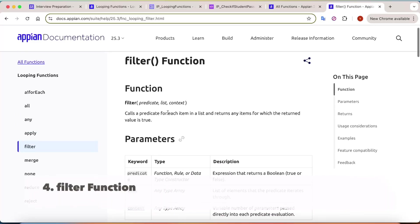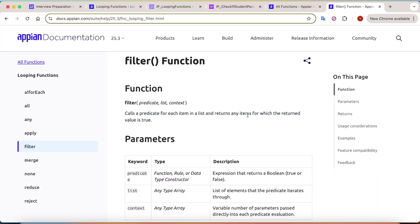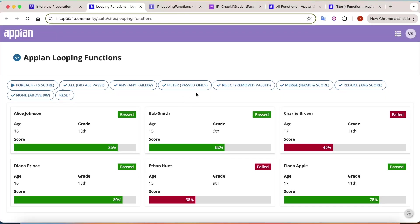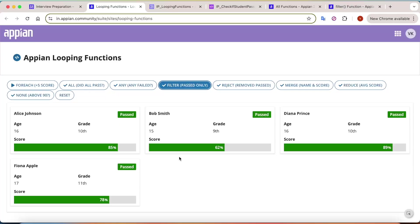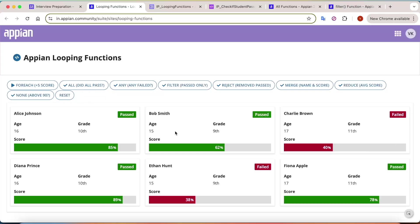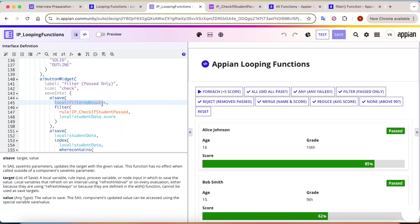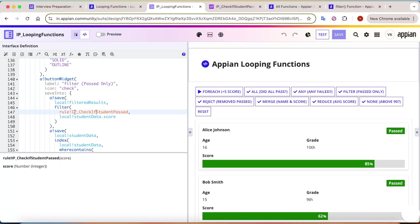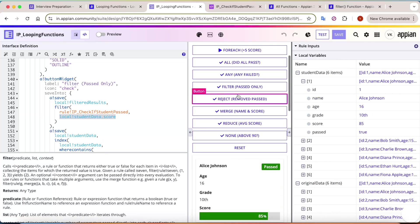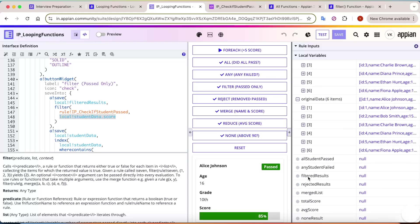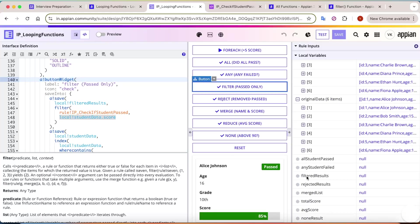The `filter` function follows the same pattern - it calls a rule for each item but returns the complete item for which the return value is true, not just true or false. For example, I need to find only the passing students. Clicking that, you can see the failed student data is gone and it only shows passing students. The filter saves data into filterResults, calling the same rule if a student passed, and passing all scores.